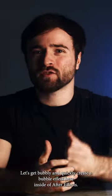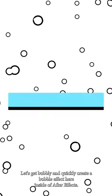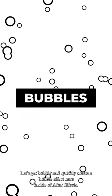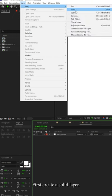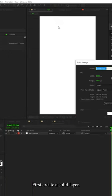Let's get bubbly and quickly create a bubble effect here inside of After Effects. First, create a solid layer.